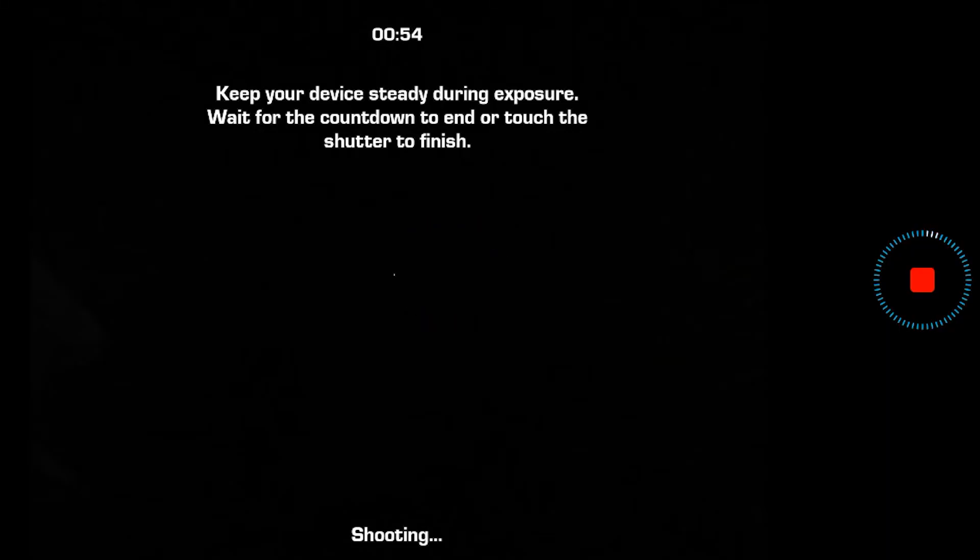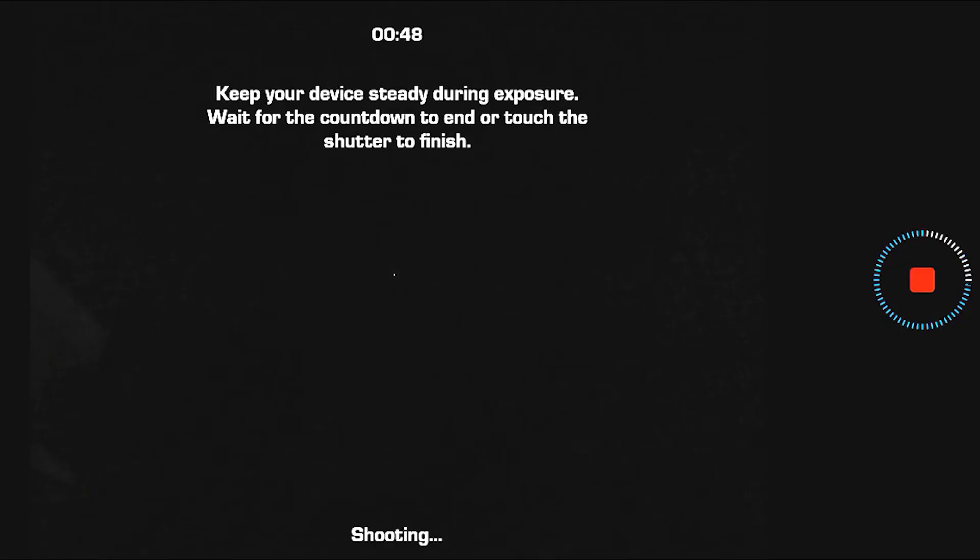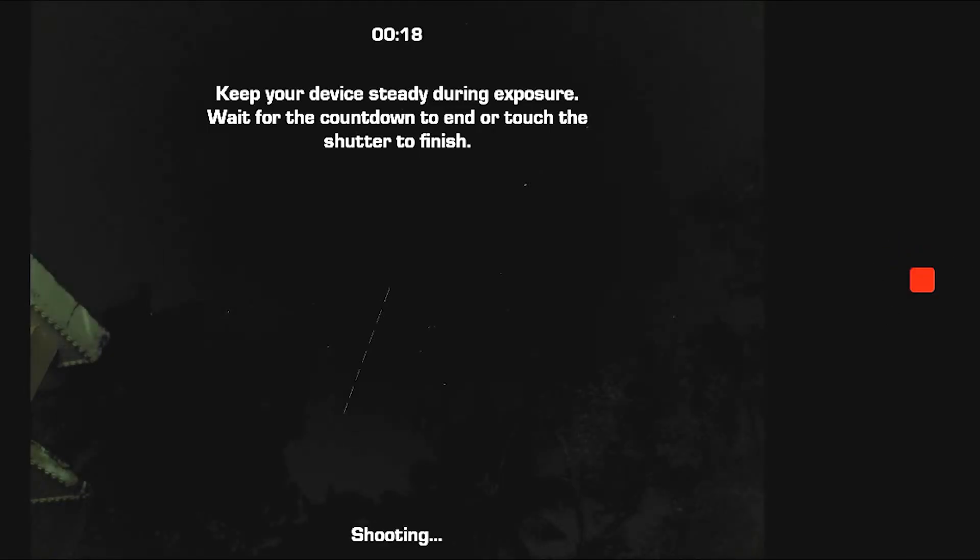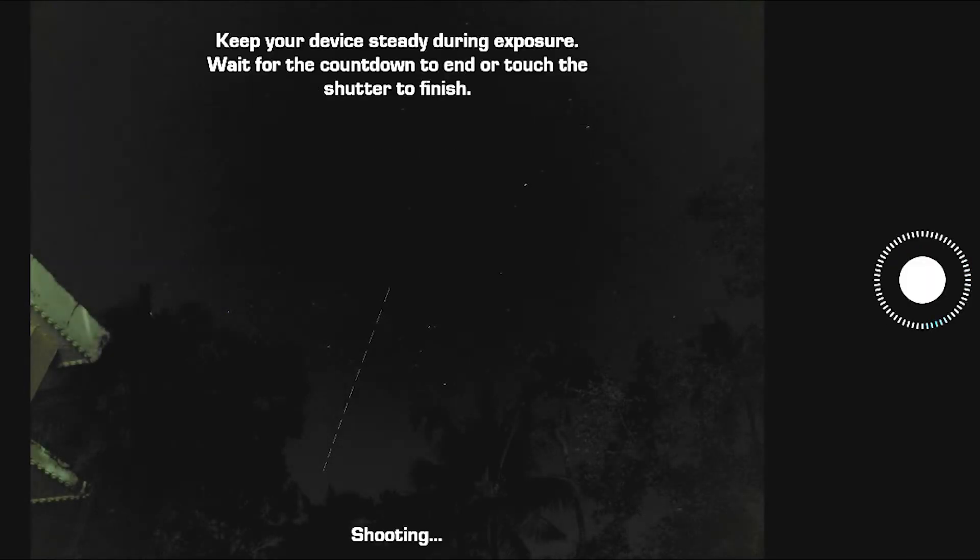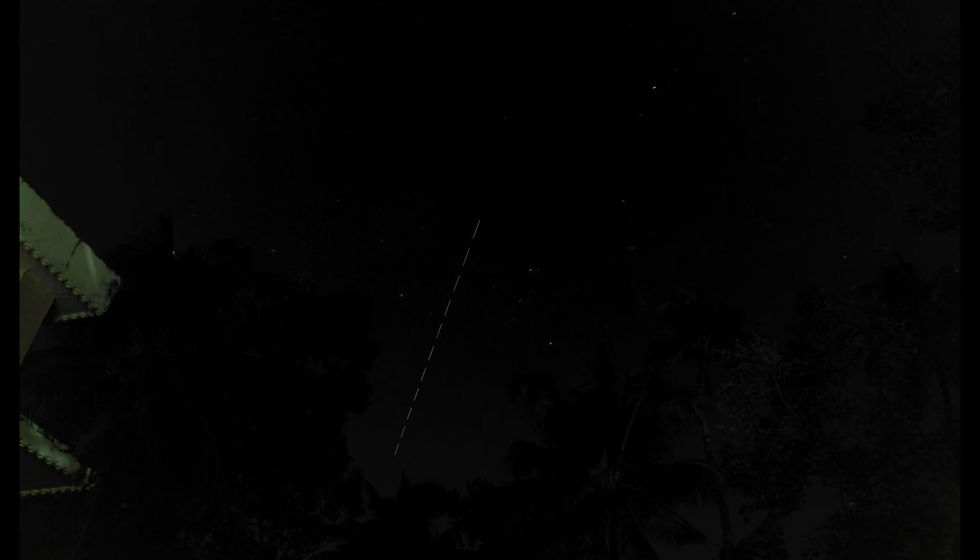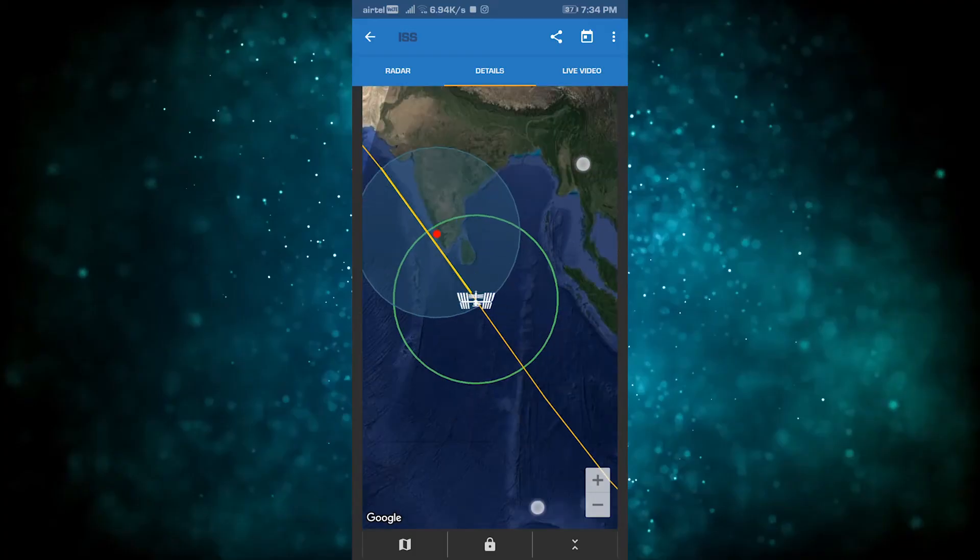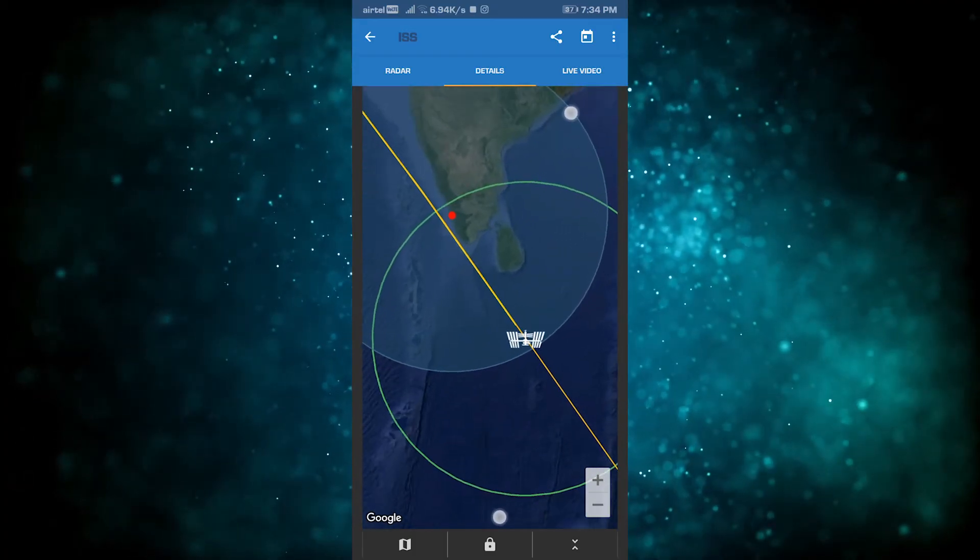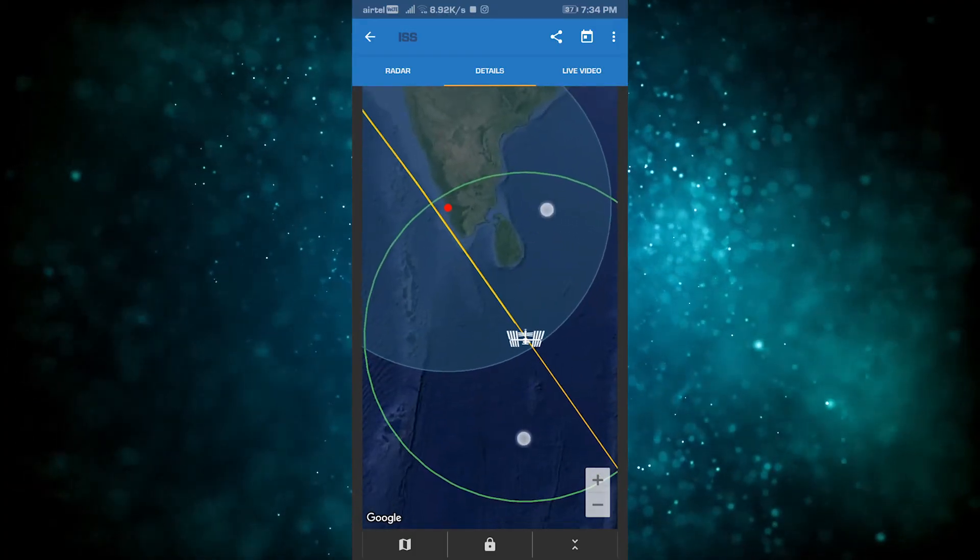I took a long exposure photo with a tripod for 55 seconds. The dot is the ISS. The ISS creates a yellow line across the sky.